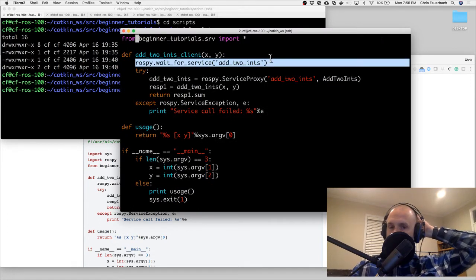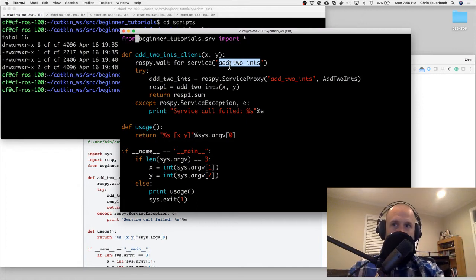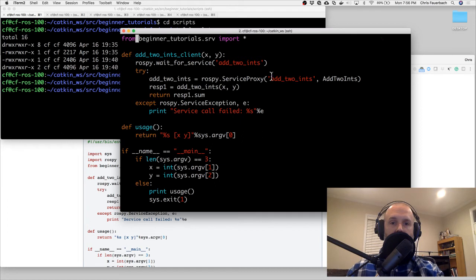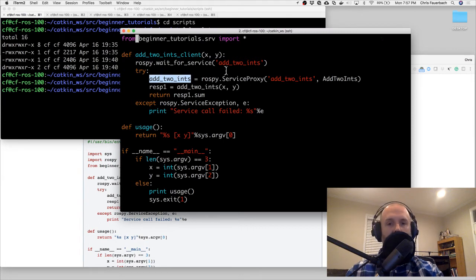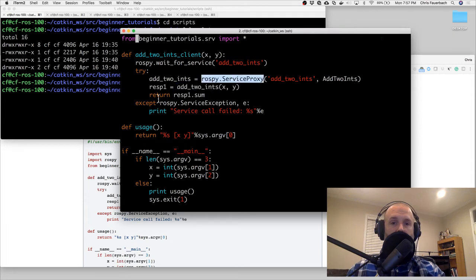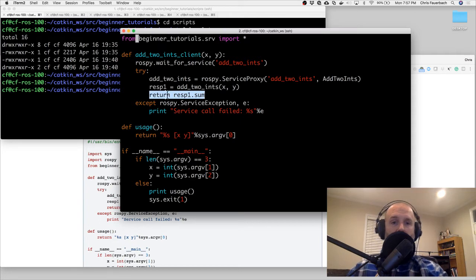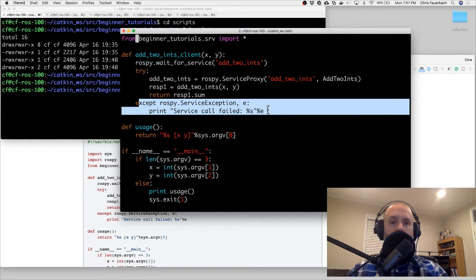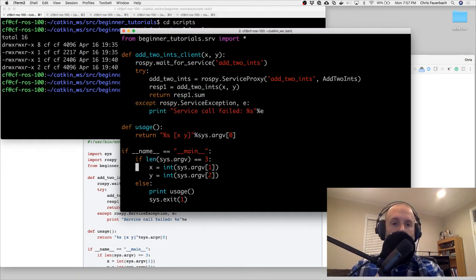rospy.wait_for_service will block until the add_two_ints service becomes available - I imagine I could run the client first and we're going to do that because I like to experiment. Then: rospy.ServiceProxy('add_two_ints', AddTwoInts) gives us the service reference. A proxy pattern means this sits between the code we're executing and the actual service provider. We pass in x and y from our args and get a sum back.